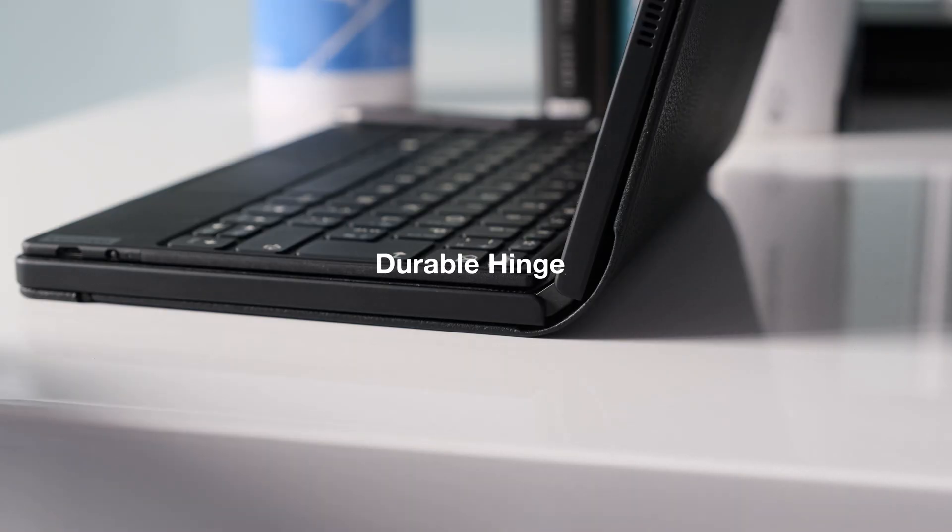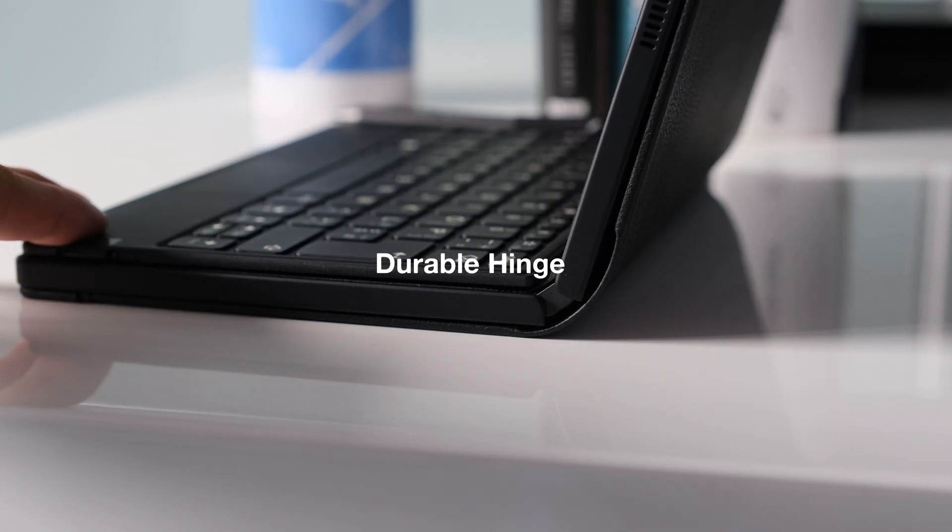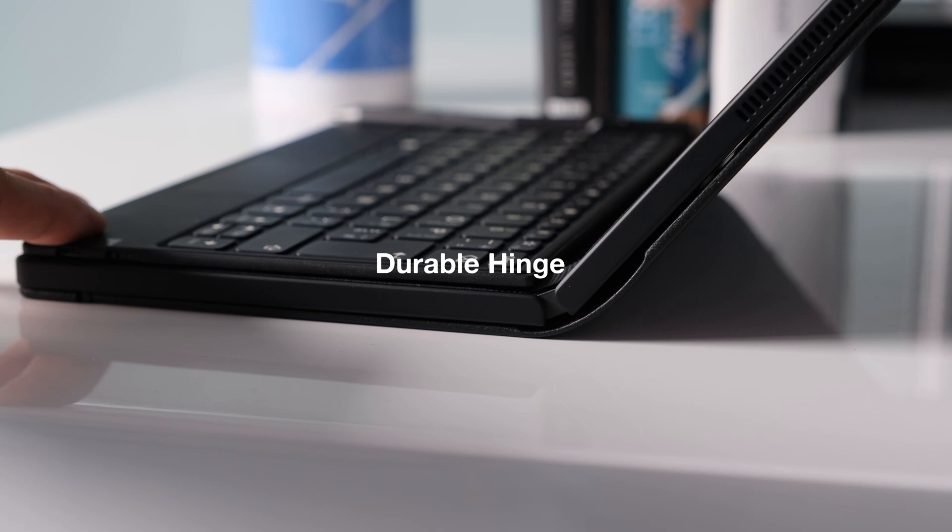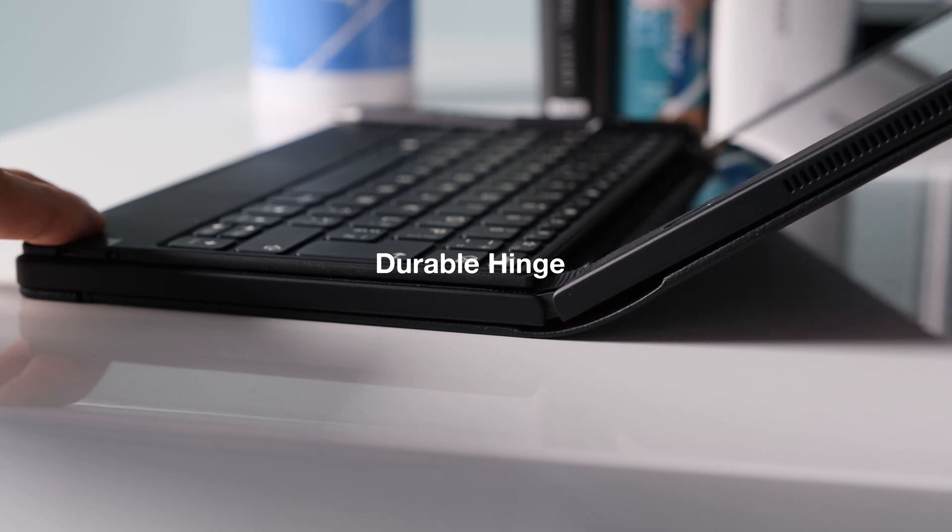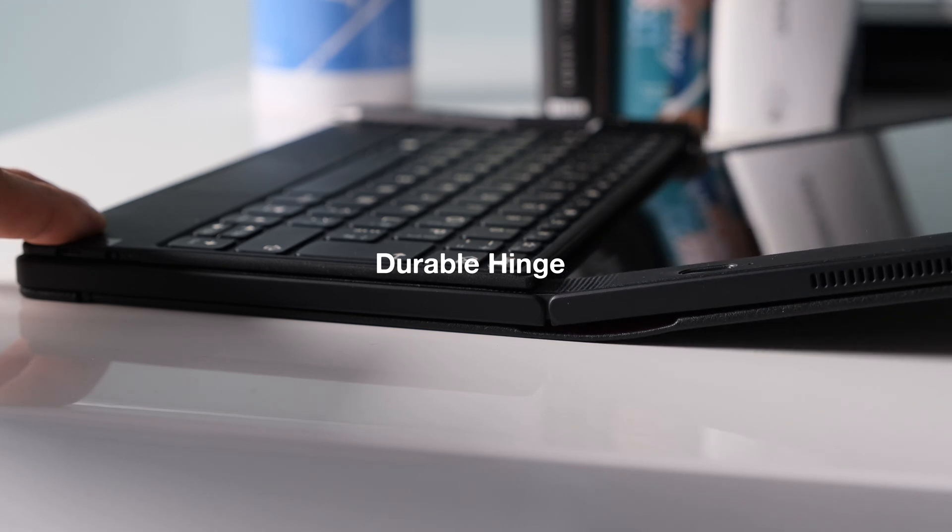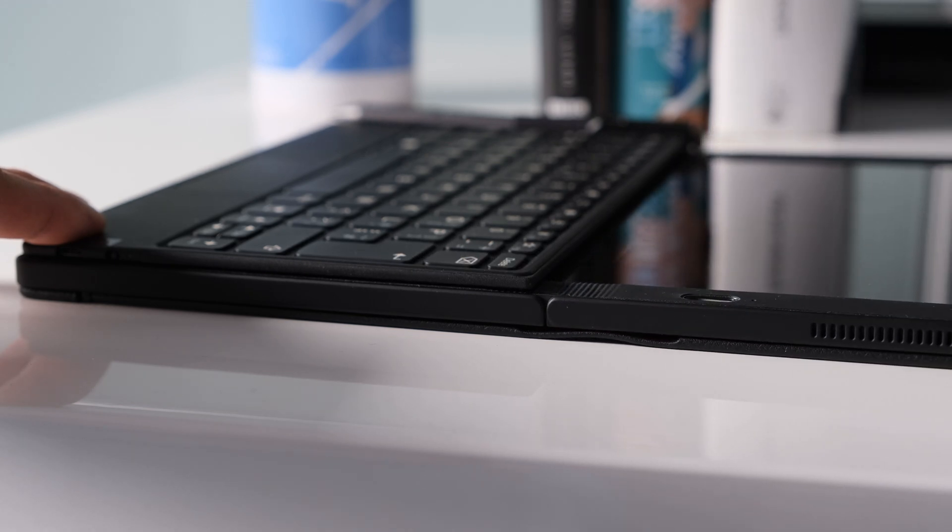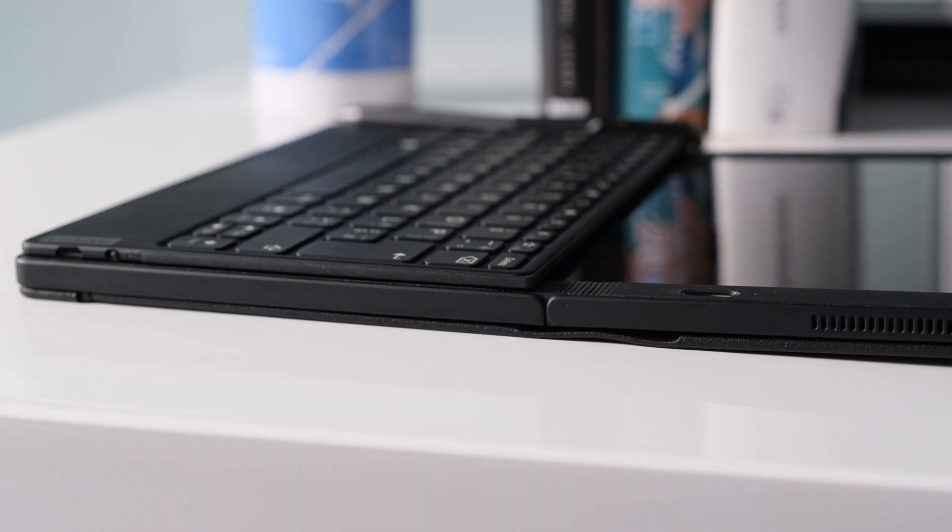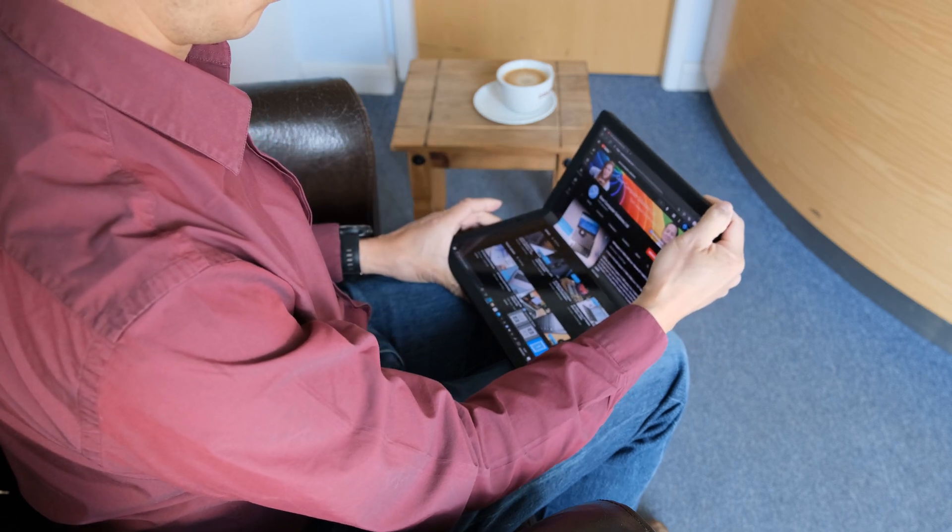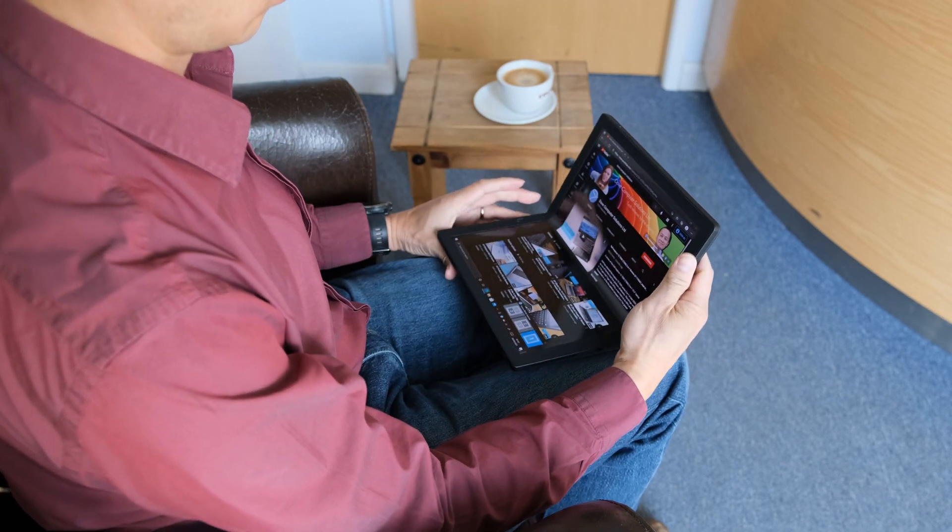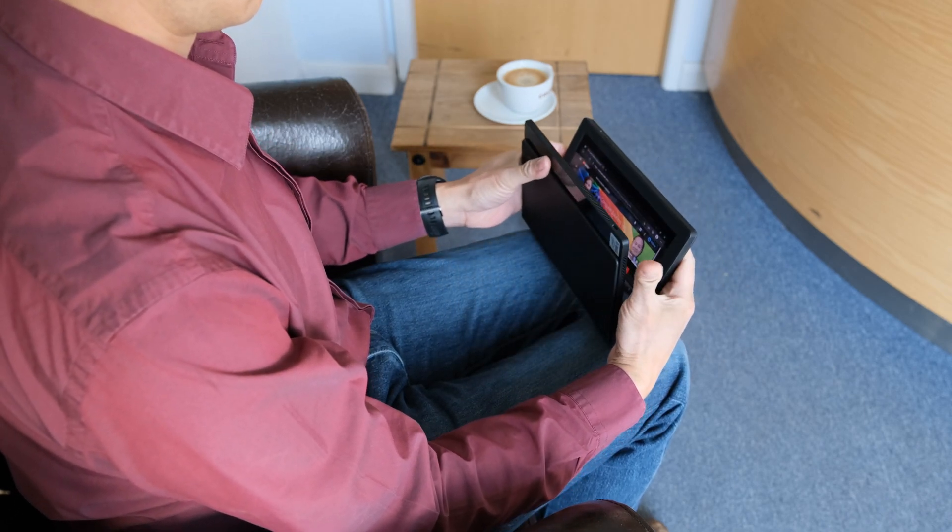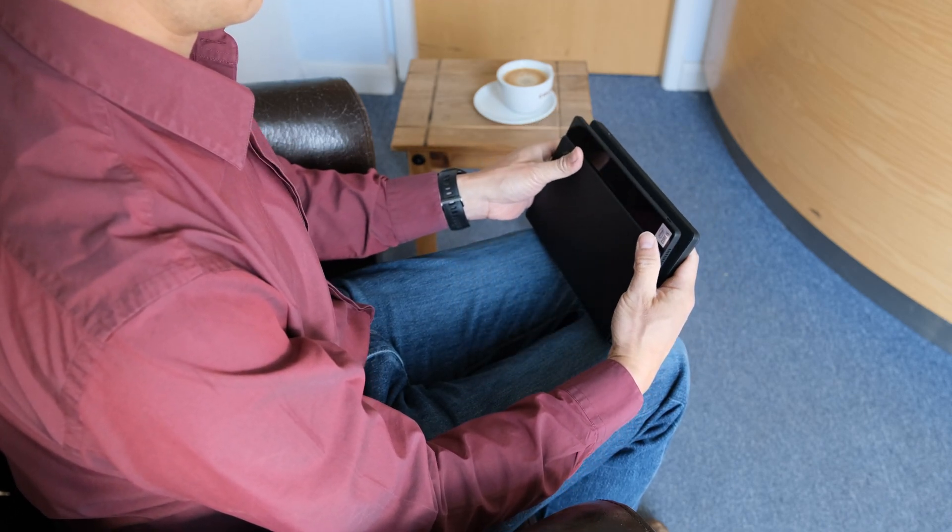Durable hinge. For a first gen foldable device, Lenovo engineers have done wonders with the sturdy hinge mechanism to open and close to the bendable screen. After four months of daily usage, it has reliably opened and closed just like a traditional laptop screen.